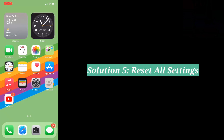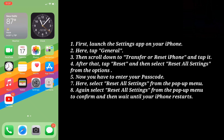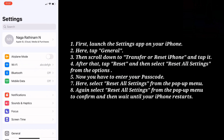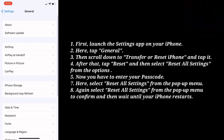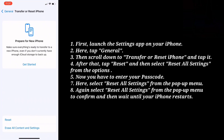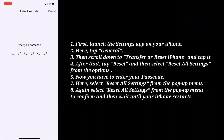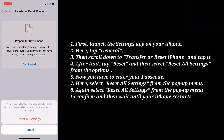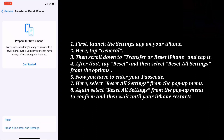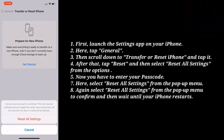The 5th solution is Reset All Settings. First launch the Settings app on your iPhone, tap General, then scroll down to Transfer or Reset iPhone and tap it. After that tap Reset and select Reset All Settings from the options. Enter your passcode, then select Reset All Settings from the popup menu, and confirm by selecting it again. Wait until your iPhone restarts.